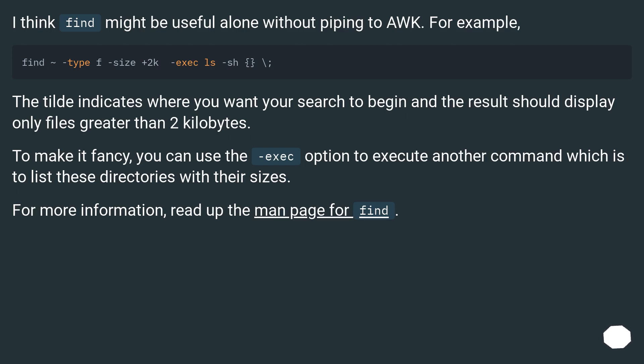To make it fancy, you can use the exec option to execute another command which is to list these directories with their sizes. For more information, read the man page for find.